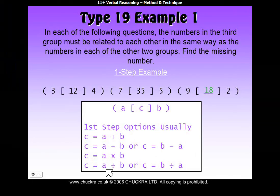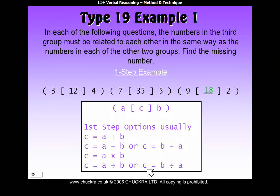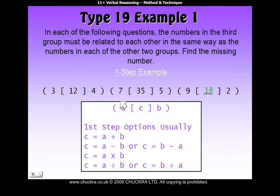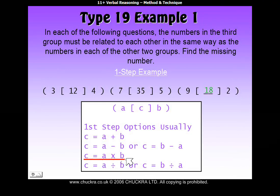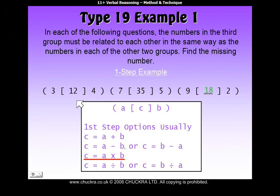Or perhaps A divided by B, or maybe B divided by A to get C. And remember, in our example here, we used C equals A times B, because we multiplied the two numbers on either side.